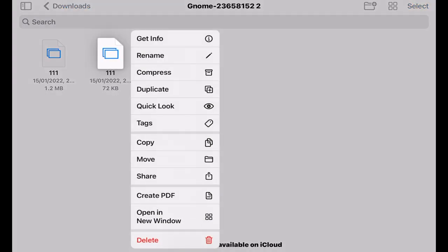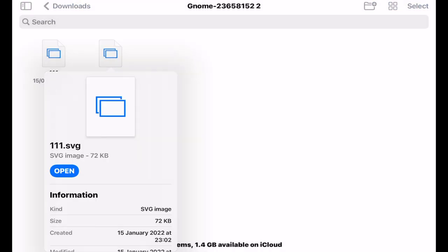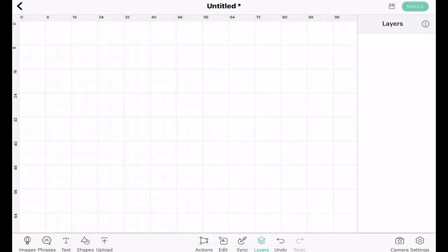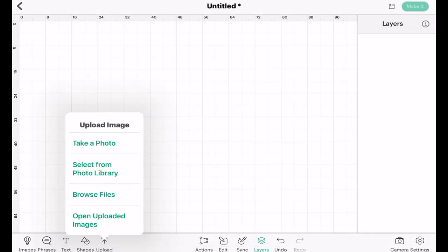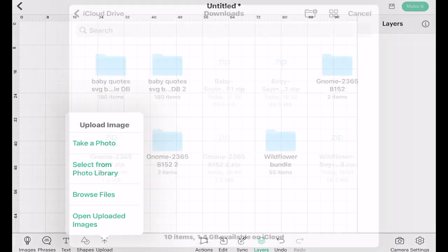The easiest way is to click and hold down with your finger, then select Get Info — and it'll tell me that the second one is the SVG. So I'm going to come back into Design Space and go to Upload, then Browse Files.